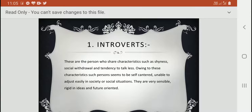Introverts are persons who share characteristics such as shyness, social withdrawal, and a tendency to talk less. Such persons seem to be self-centered, unable to adjust easily in society or social situations. They are very sensible, rigid in ideas, and future-oriented.